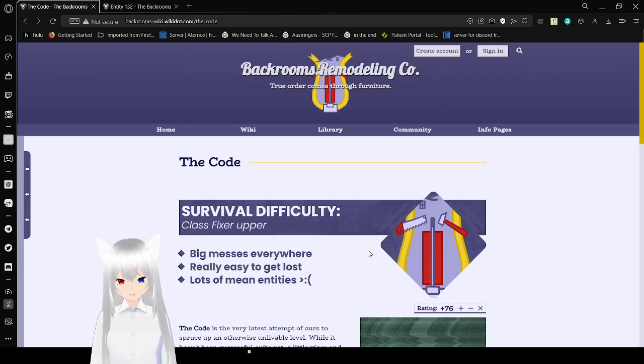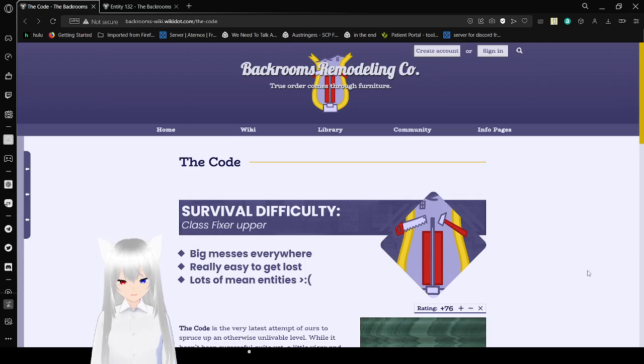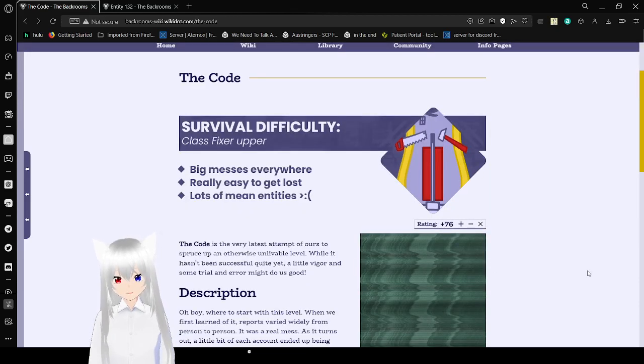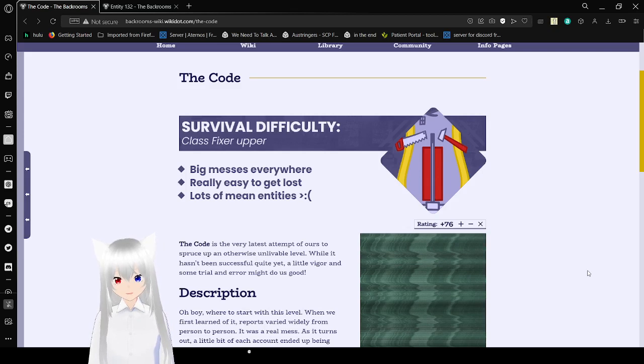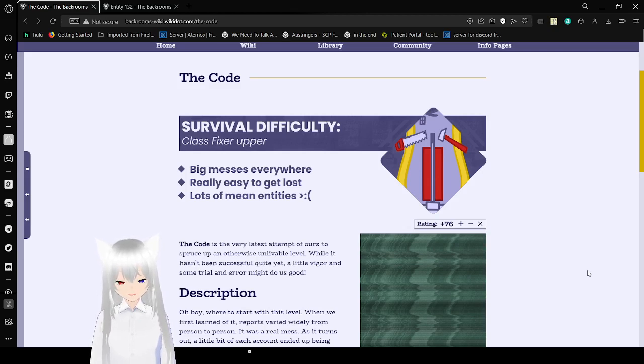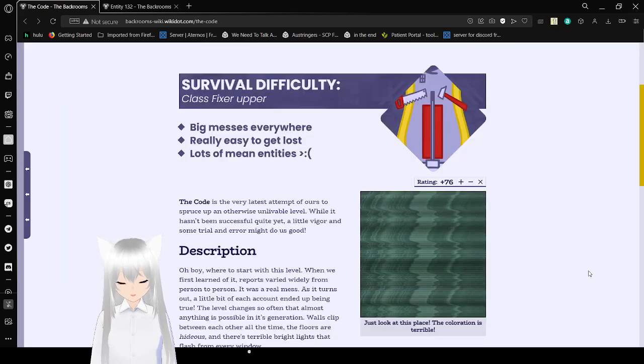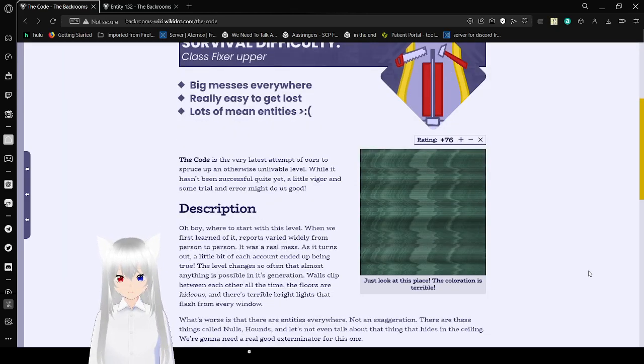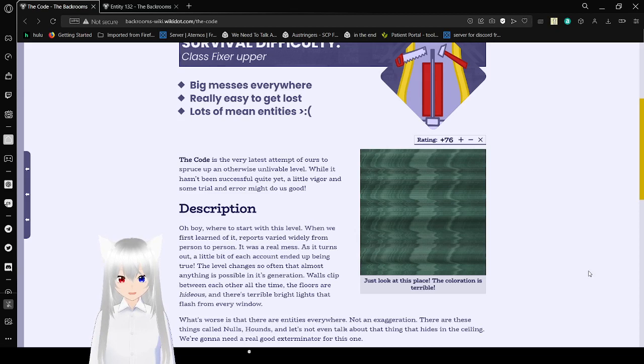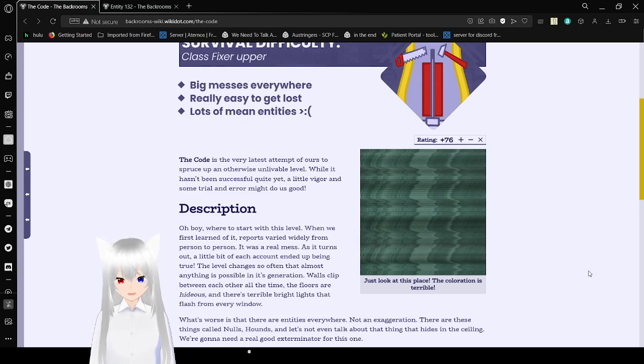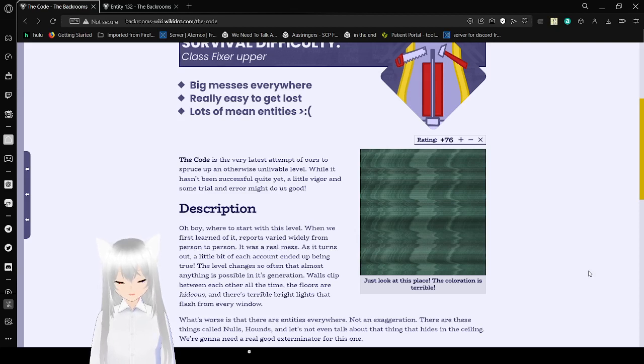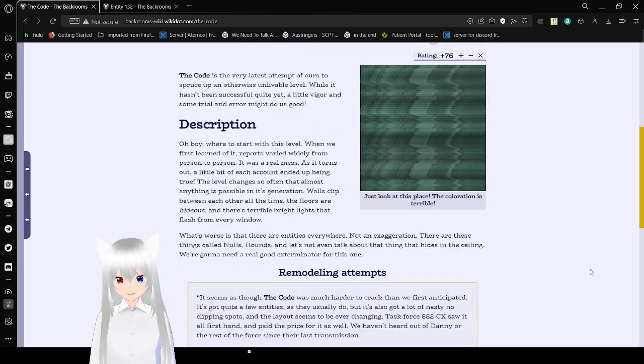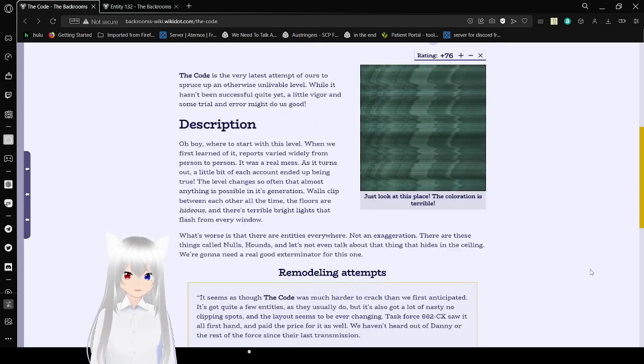The Code. Survival difficulty: Class fixer upper. Big messes everywhere. Really easy to get lost. Lots of mean entities. The Code is the very latest attempt of ours to spruce up an otherwise unlivable level. While it hasn't been successful quite yet, a little bigger and some trial and error might do some good. I don't know if I pronounced that right. Let's look at this place. The coloration is terrible.